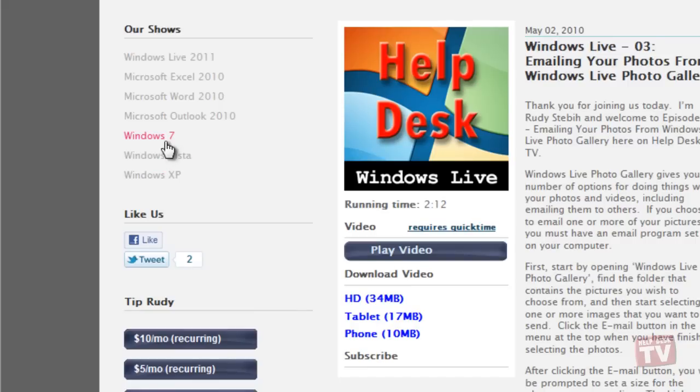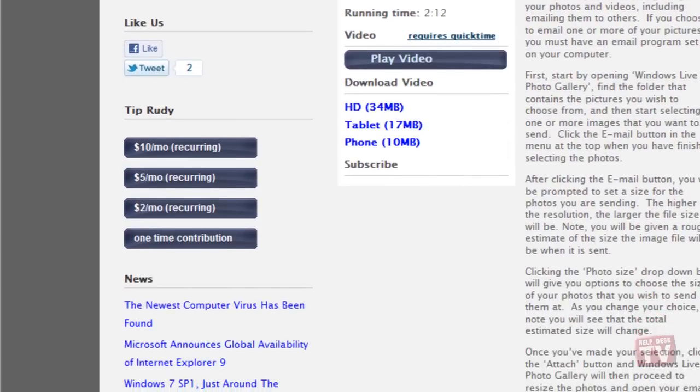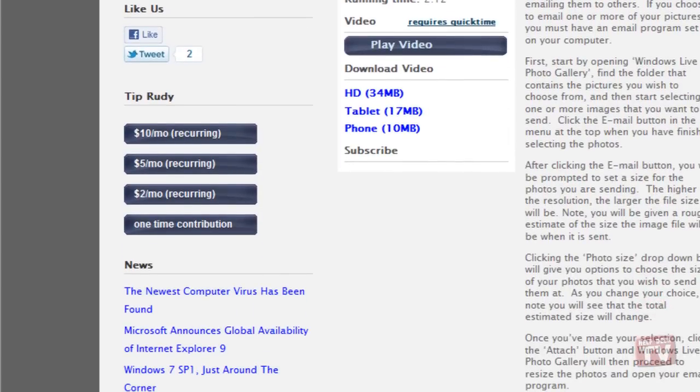We also ask you to use our tip buttons to donate a small amount of money to help offset the costs of providing these training videos and how-to videos to you every week.